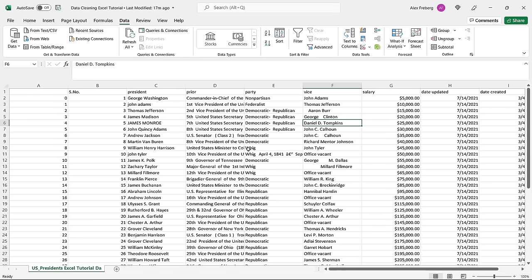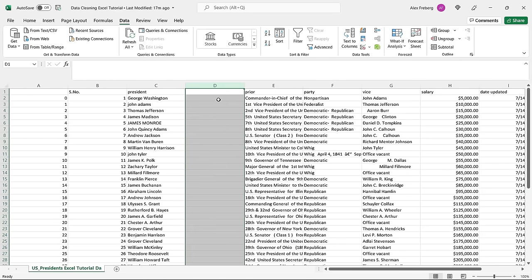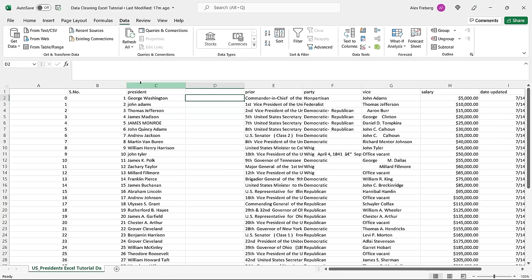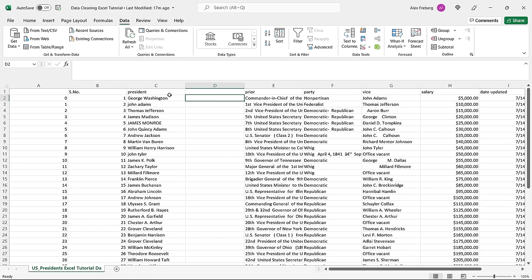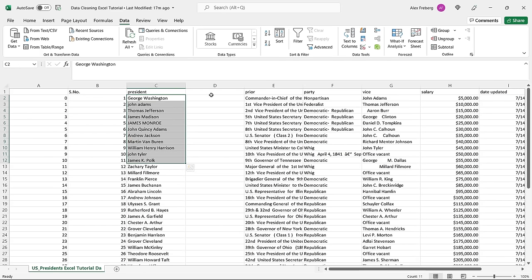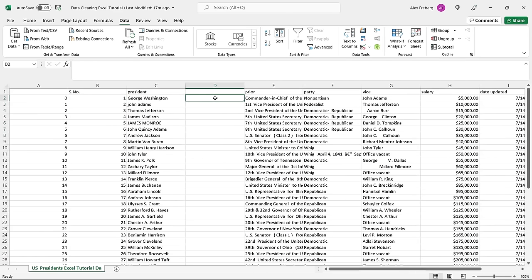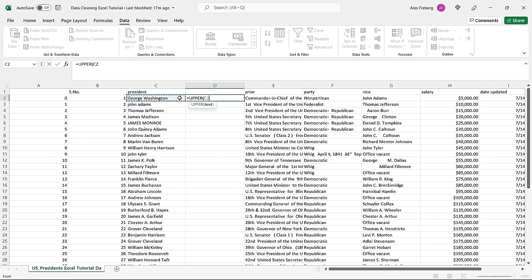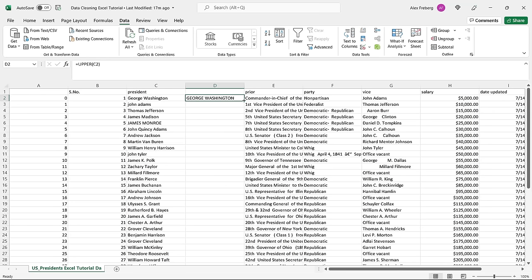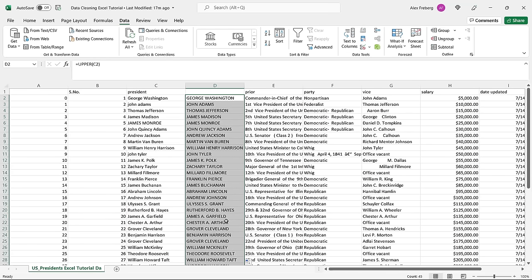I'm going to come right over here and insert a separate column — this is what I actually do. I usually create a separate column, especially when working with this, because I don't want to change the original. I'm going to hit equals UPPER, select the cell, close my parentheses, and hit Enter. Then I'll double-click the bottom right corner and it's going to apply it to all of them. It is completely okay to have your data in uppercase, all lower, or proper case — different uses for all of them.